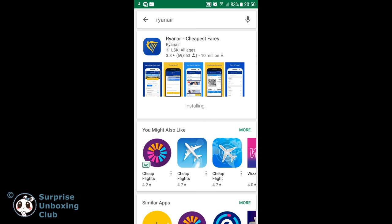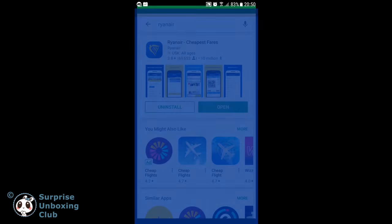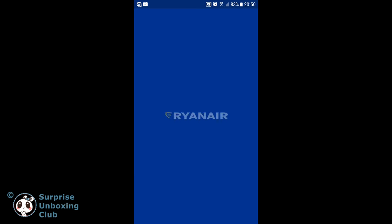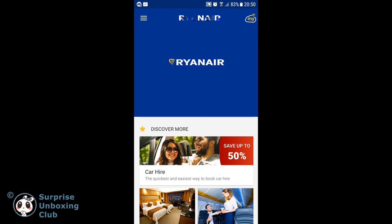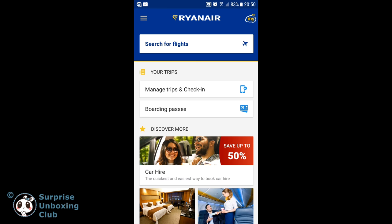When the installation is done, open the app. Tap on Manage Trips and Check-in.